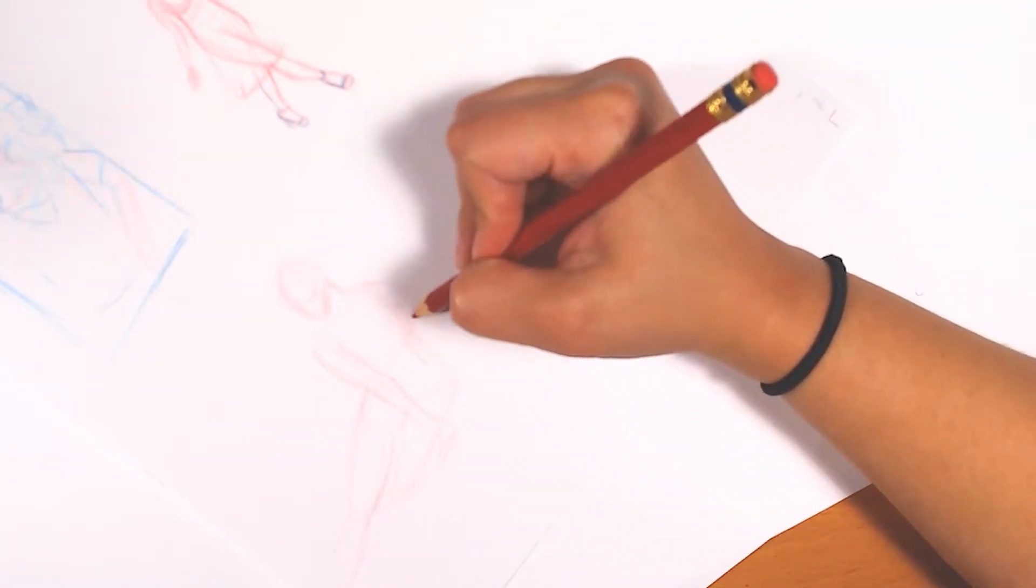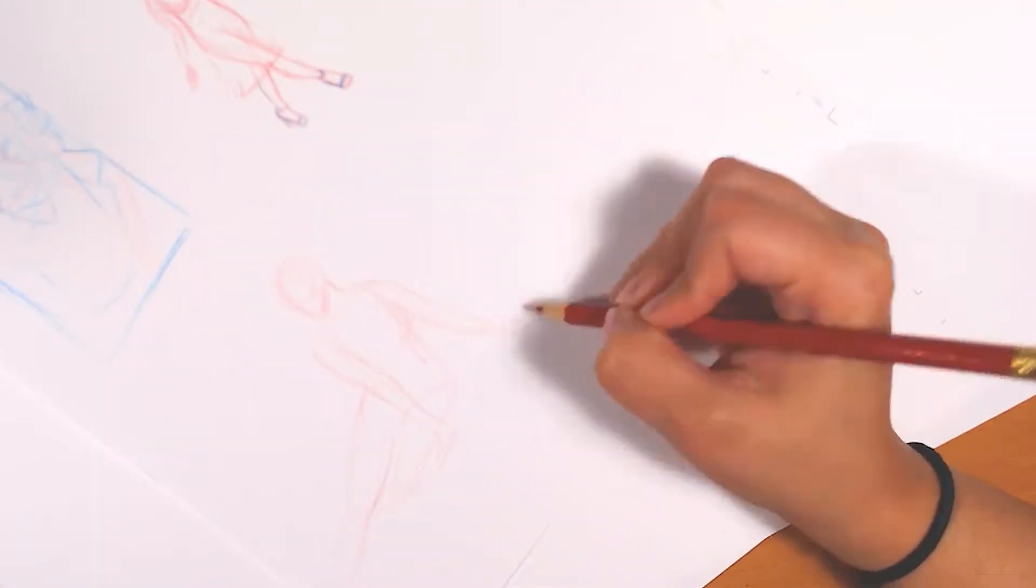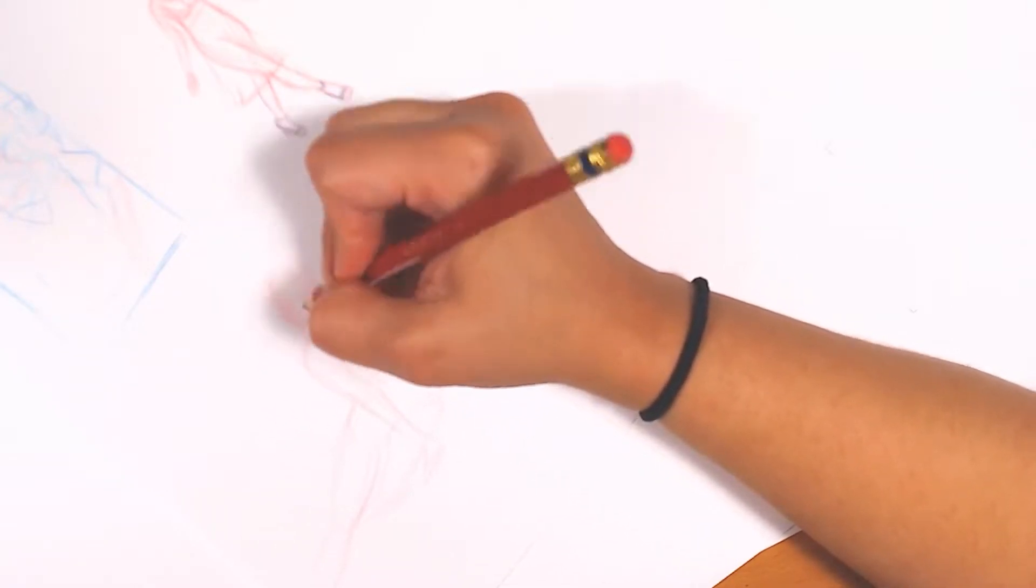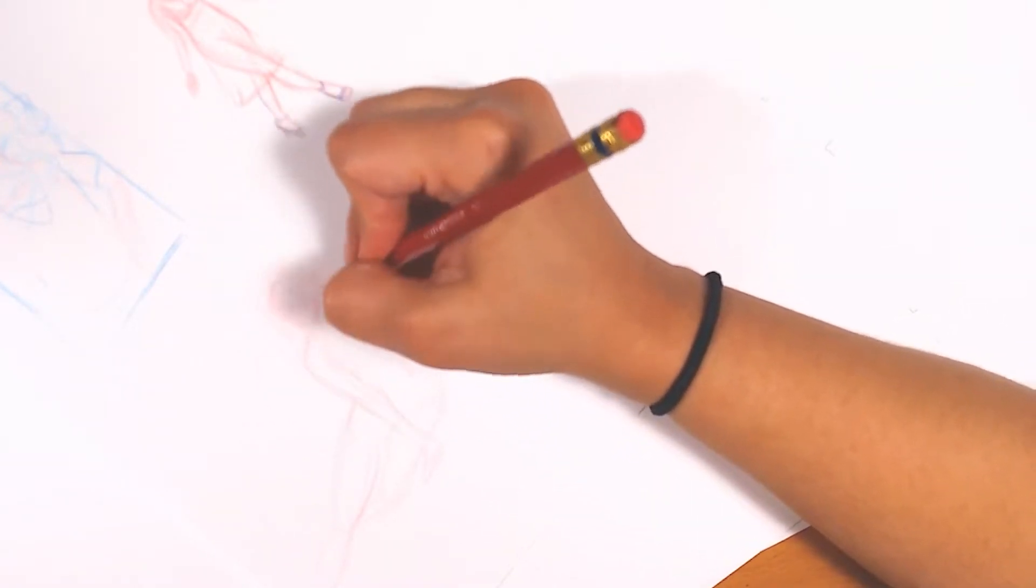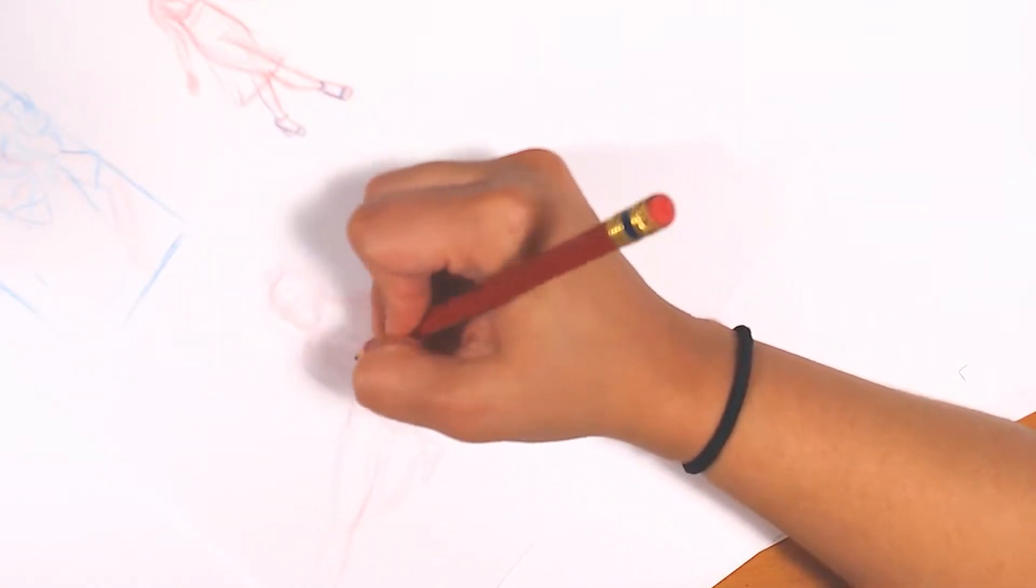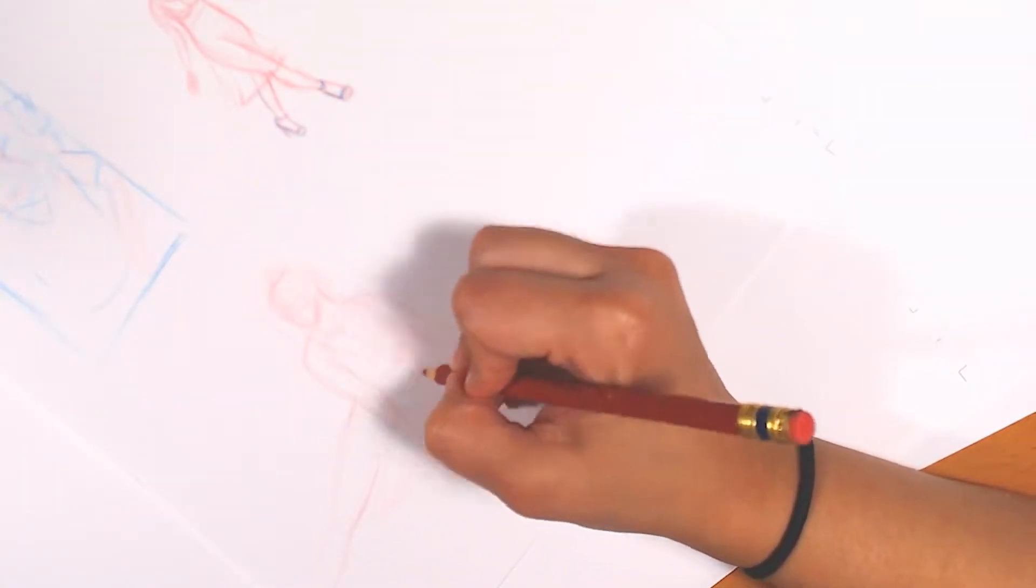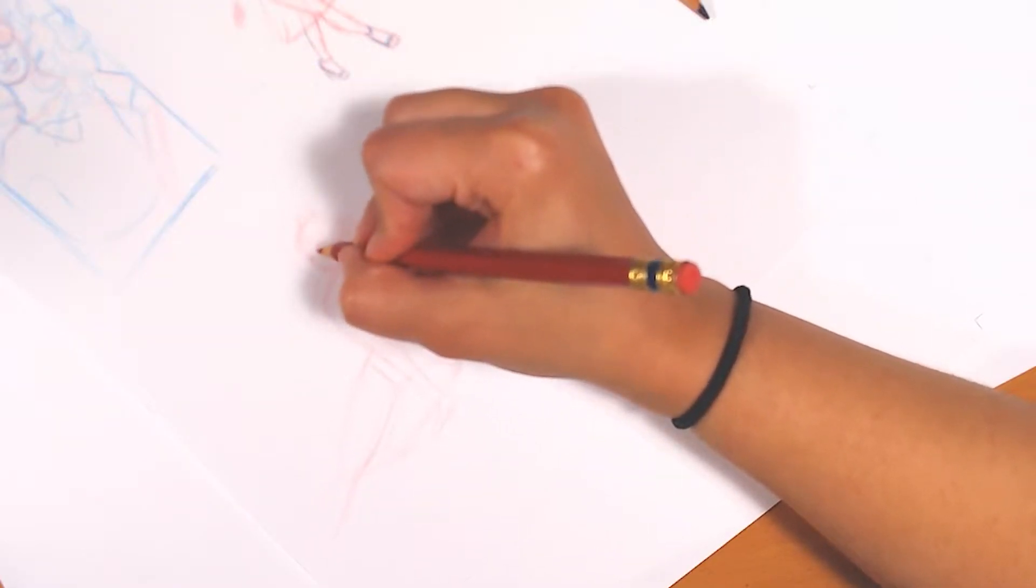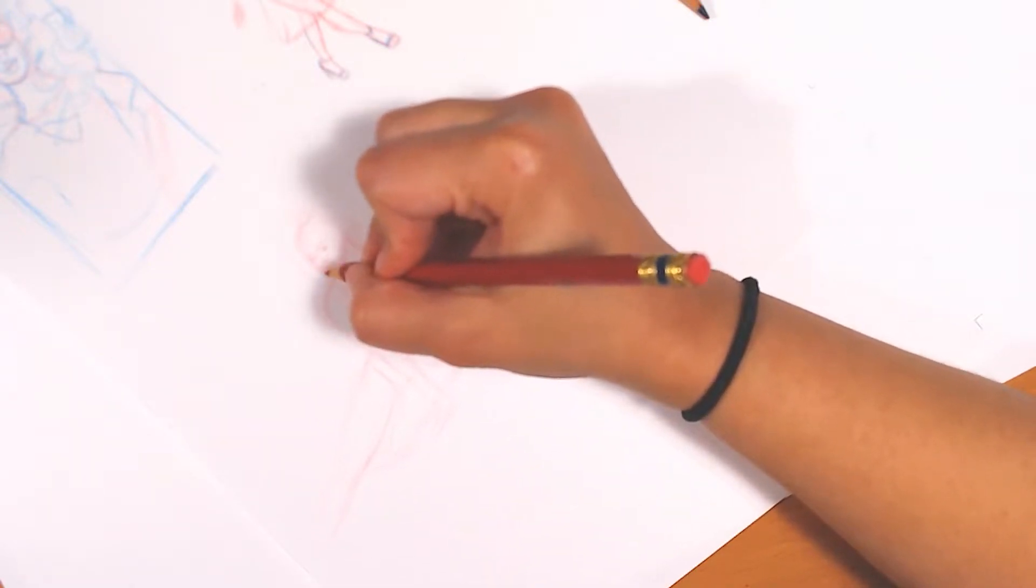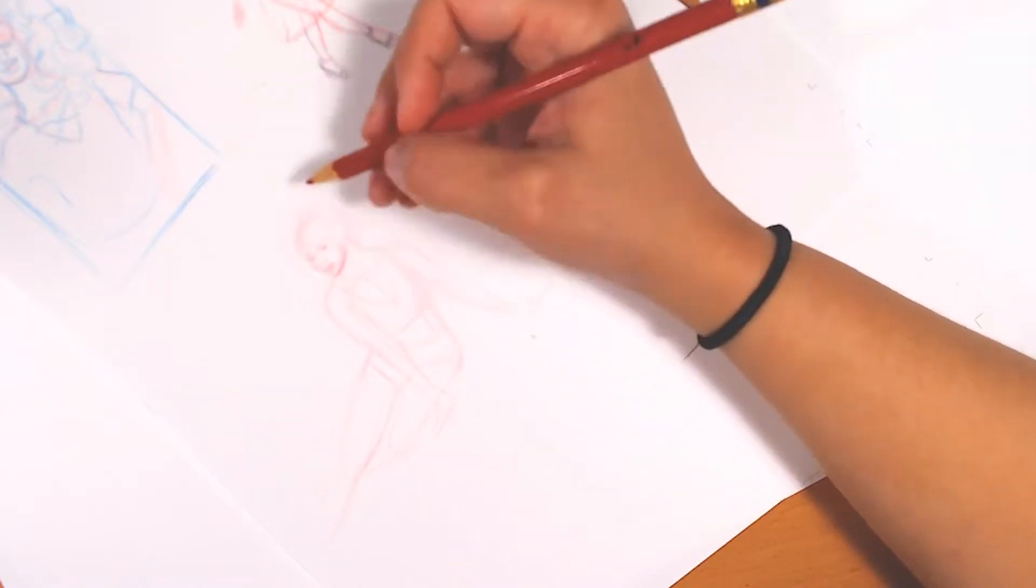I actually decided to do this on a live stream. So if you want to see me sketching live, the live stream footage is available on my channel. I have been streaming, and hopefully I would like to do it more regularly on Wednesday evenings, so I have a schedule and I can stick to it and keep streaming.